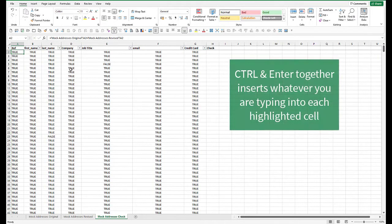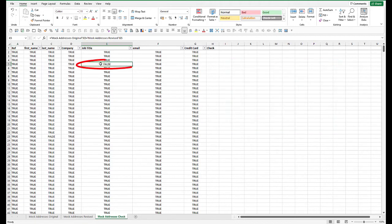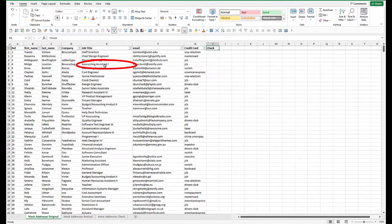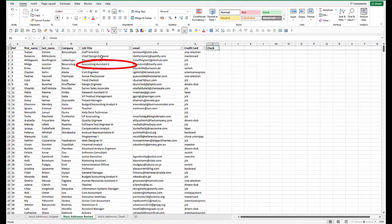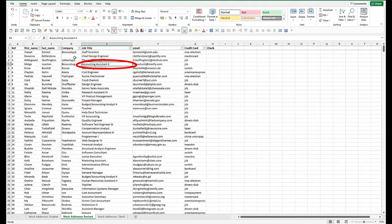As you'll see, we've got, for instance, this one in cell E5 is a false. And that's because in the original, it says accounting assistant one. And in this, it's accounting assistant two.